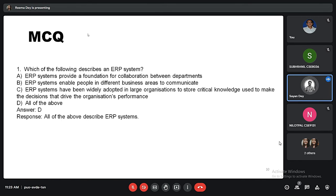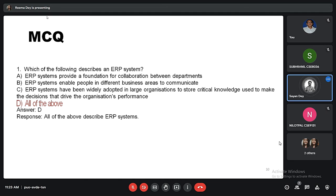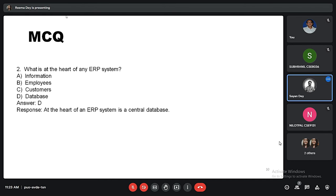Now let's look at some quiz questions related to ERP. The first question is: which of the following describes an ERP system? Options: ERP systems provide a foundation for collaboration between departments; ERP systems enable people in different business areas to communicate; ERP systems have been widely adopted in large organizations to support digital knowledge used to drive the organization's performance; or all of the above. The correct answer is D, all of the above. The second question is: what is at the heart of any ERP system? Options are information, employees, customers, and database. The correct answer is database.